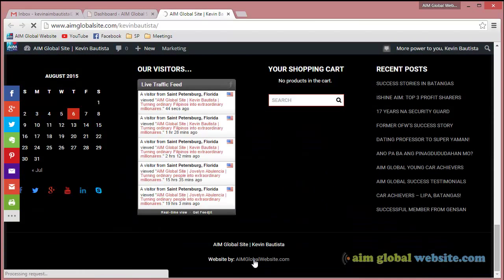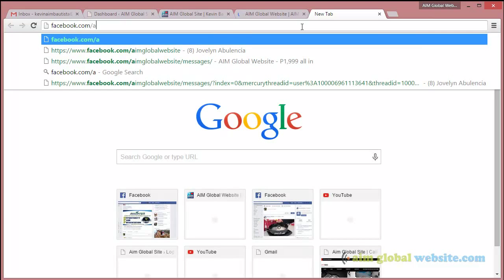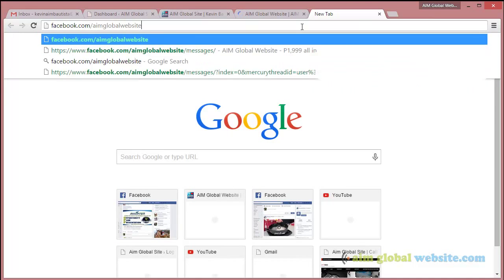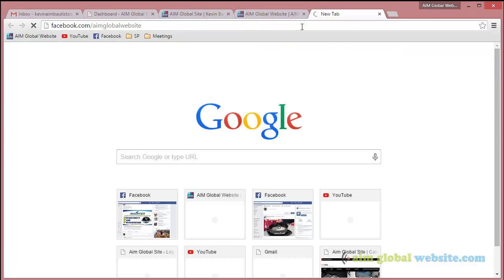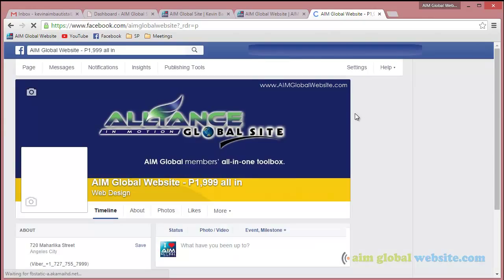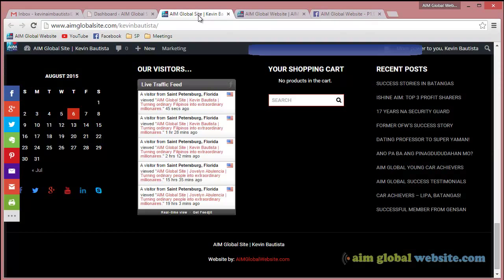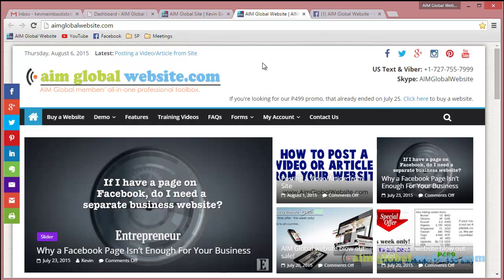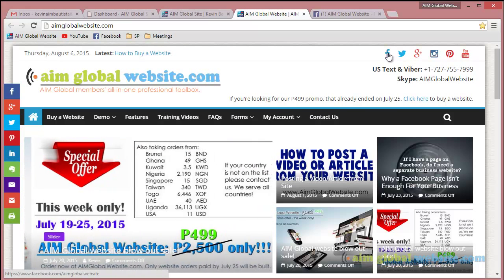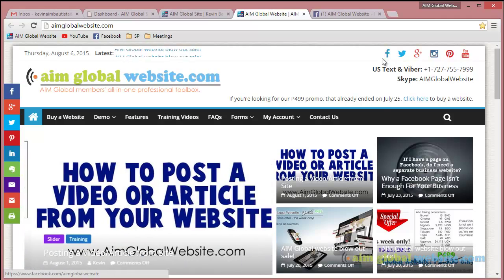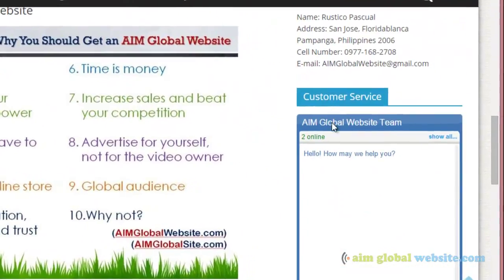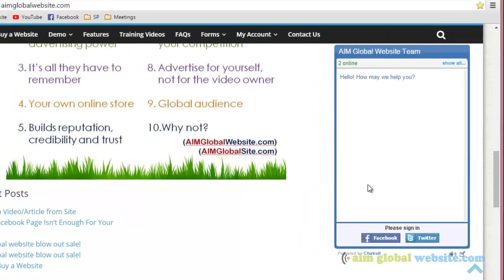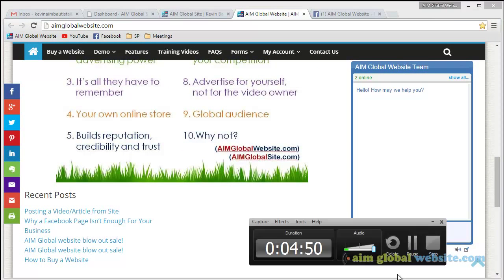aimglobalwebsite.com, or you can also go to facebook.com/AIM Global Website. Just click the Message button here. If you have questions, go to AIMglobalwebsite.com where you can contact us, or visit our Facebook page where you can log in and chat with us. Thank you very much for viewing. Take care.